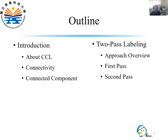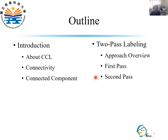The outline of this lecture includes an introduction about what is connected component labeling and the definitions of connectivity and the connected component. Then, the two-pass labeling covers the overview of the connected component labeling algorithm and the operations performed in pass 1 and pass 2 respectively.